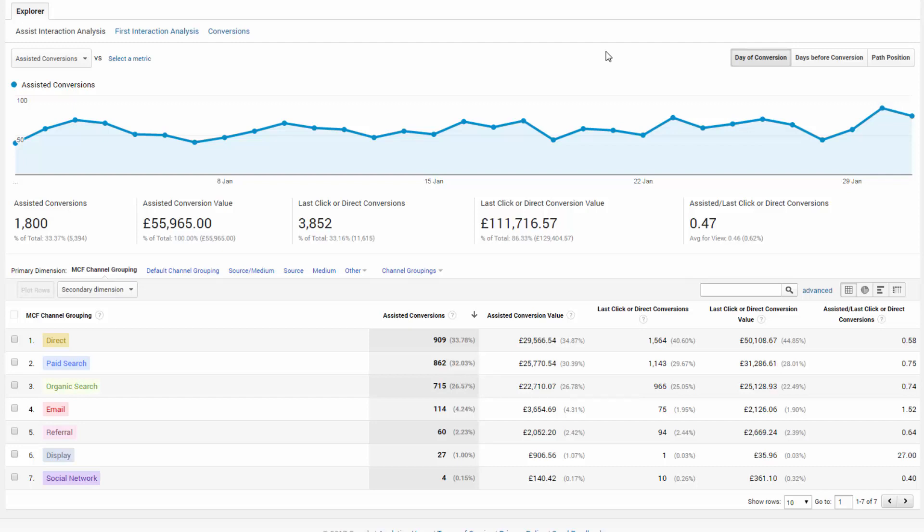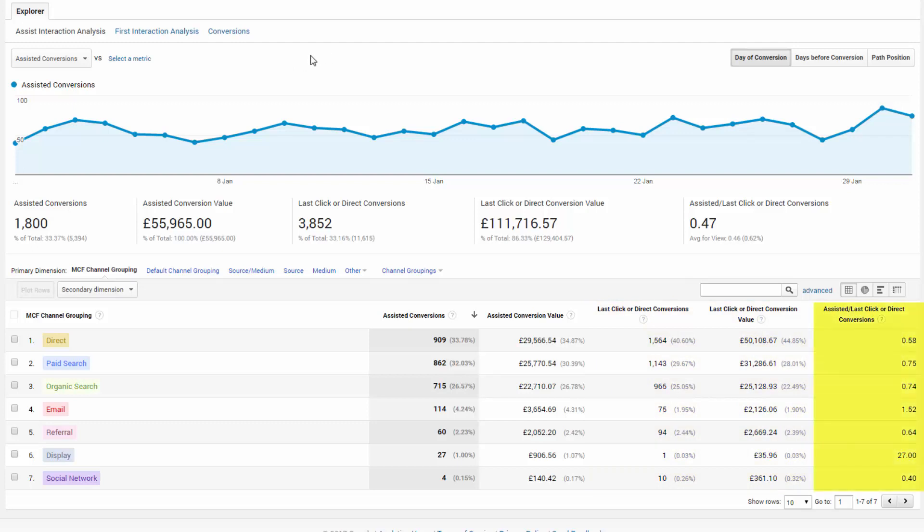You can also see what that looks like versus your default last click or the direct conversion model, so you can compare it and break away from the linear. The far right column is essentially correlation, and to be honest it's one of the simplest ways of looking at your attribution, with a score close to zero meaning that this channel functioned primarily as the final conversion.